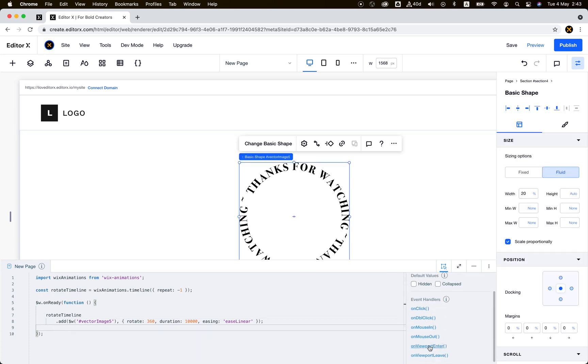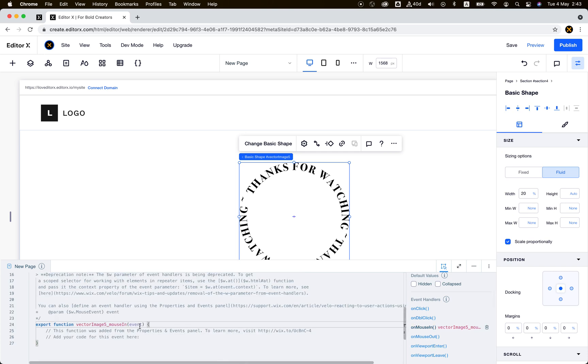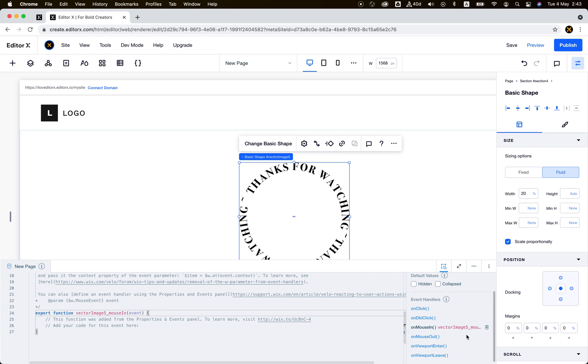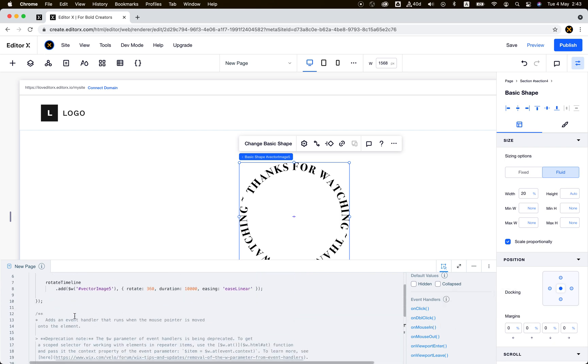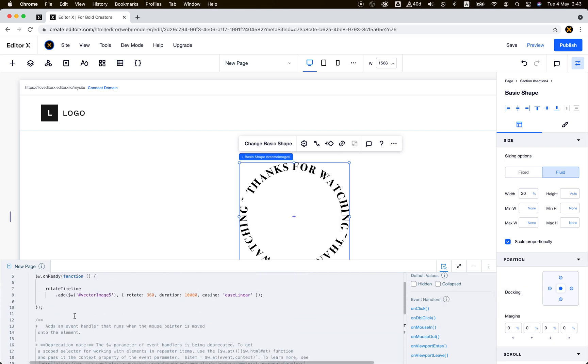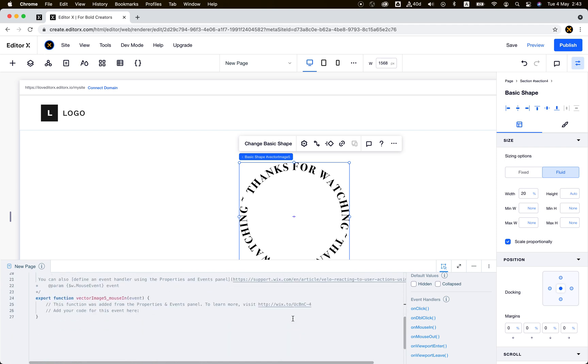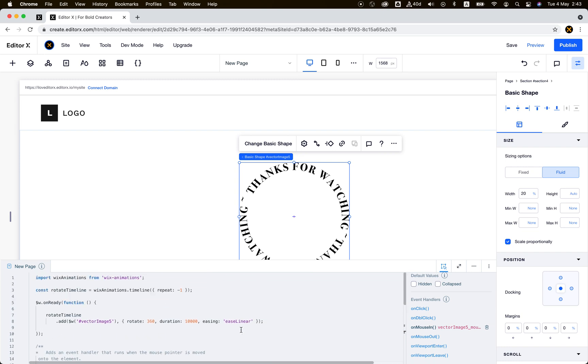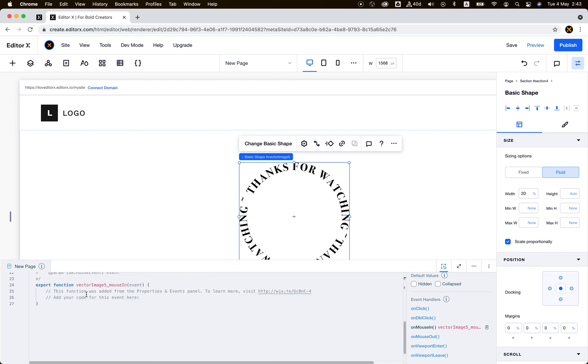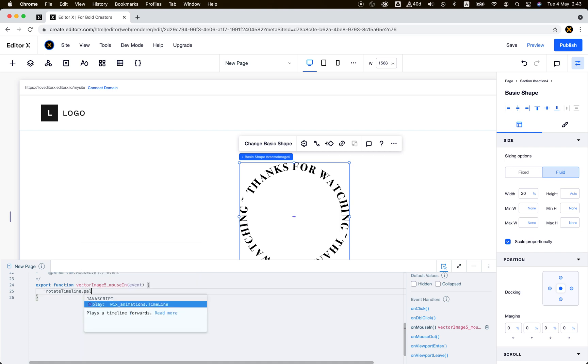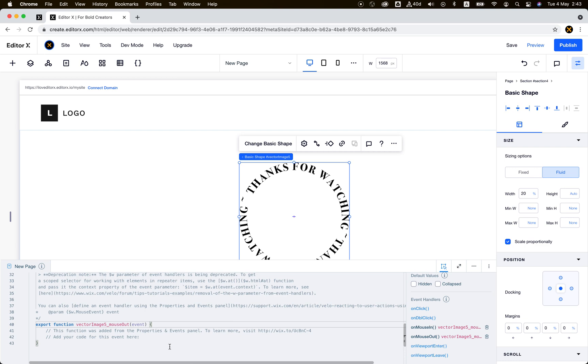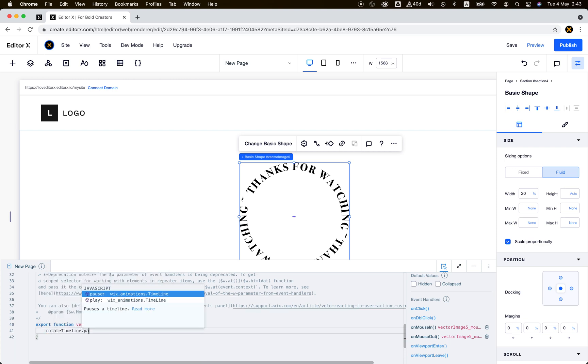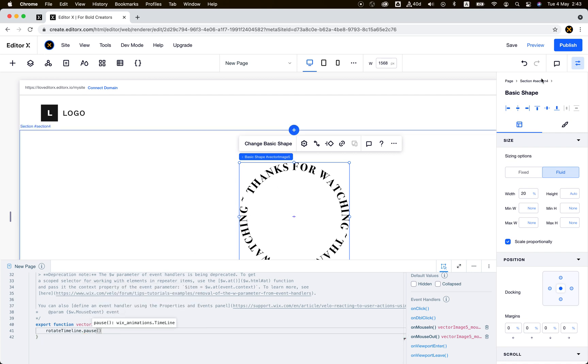On mouse in, that's it. Rotate timeline play. And I can also say on mouse out, rotate timeline pause. Let's see.